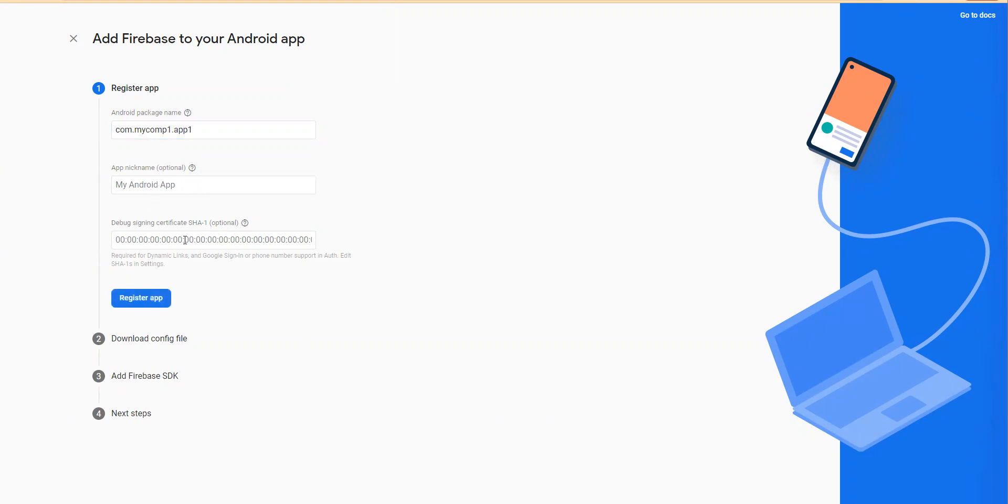You can add a nickname, you can add a signing certificate. Ignore everything and click register app.